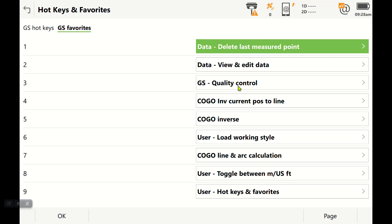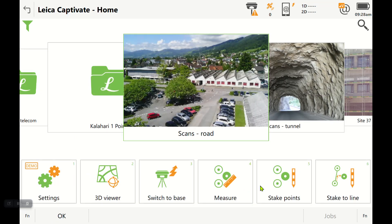Quality control is a big one, and I would also make sure you have delete last measured point, maybe some inverse and load working style. These are the ones I use a lot, so if you want to screen capture that, great—it's up to you and your working style. Thanks everybody, hope that helped.